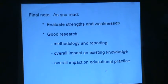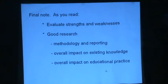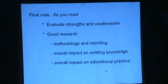As a final note, as you're reading, try to evaluate the strengths and weaknesses. Good research is characterized by good research methodology and good reporting of the research. Good research generally has an overall impact on existing knowledge — it increases our existing knowledge — and has an overall impact on educational practice.